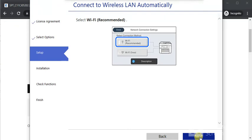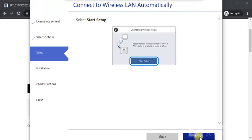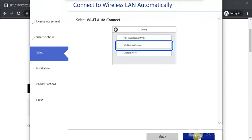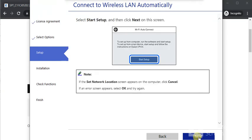Here select the recommended Wi-Fi, and then click Next and Start Setup. Then select Others, Wi-Fi Auto Connect, and proceed with the Next button.